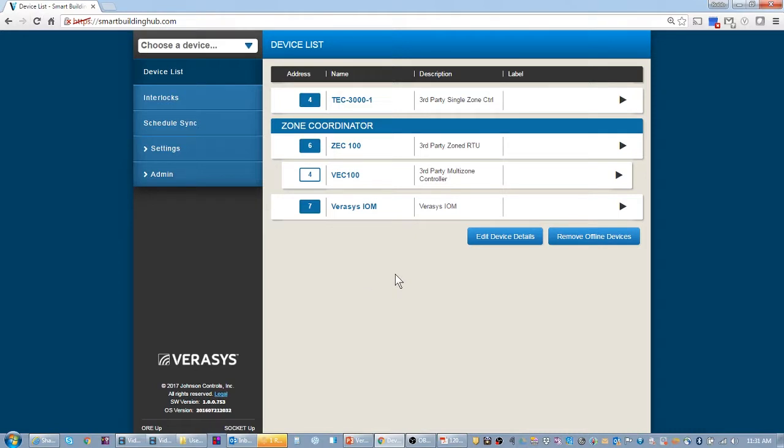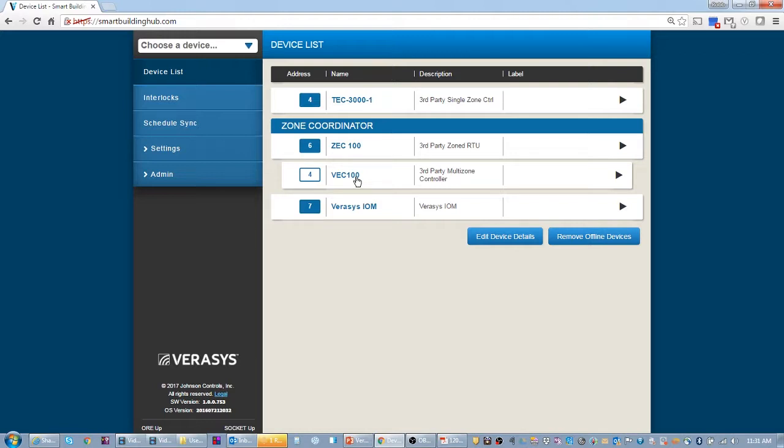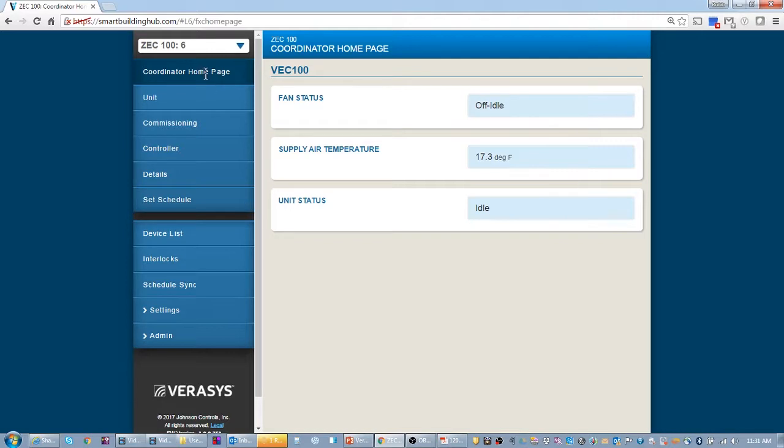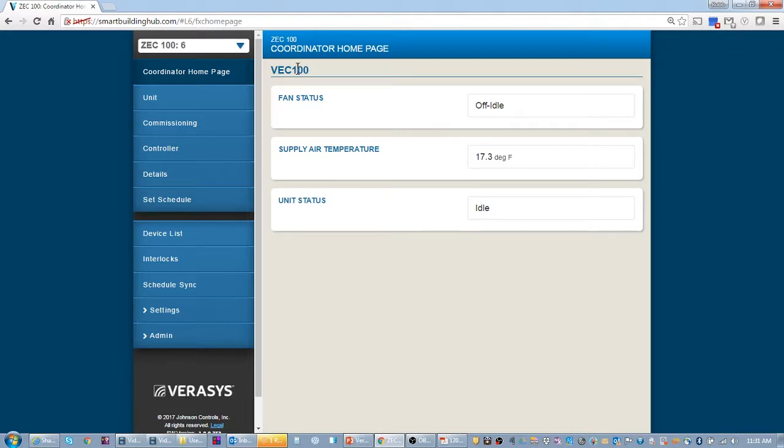Sometimes a screen refresh will help the data come in a little bit quicker. We can see that my VEC 100 came online. I have my zone coordinator come online and I have my VEC 100. So I'm going to jump into my zone coordinator and you'll notice that the zone coordinator populated with the VEC 100 information on the homepage. It's nothing else because I haven't brought on any zones.